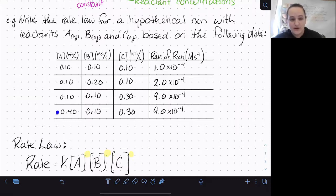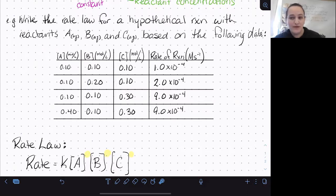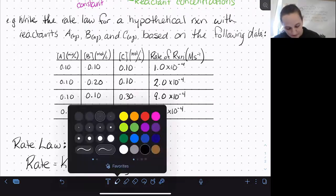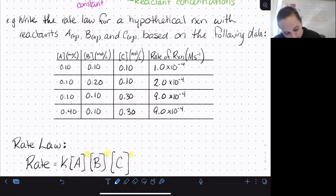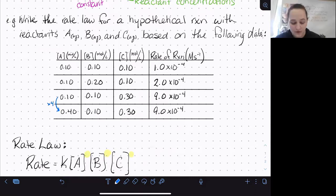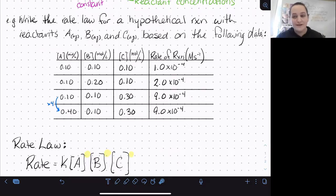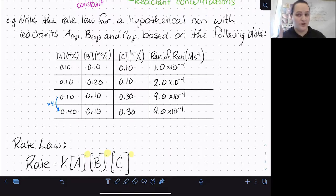To determine the reaction order with respect to A, look for two rows where the concentration of A changes but everything else stays the same. If we compare row four to row one, B stays the same at 0.1 but C is also changing, so we'd have effects from both A and C. But comparing rows three and four, the concentration of A is quadrupling, B is staying the same, and C is staying the same — so any effect on the rate has to be due to A.